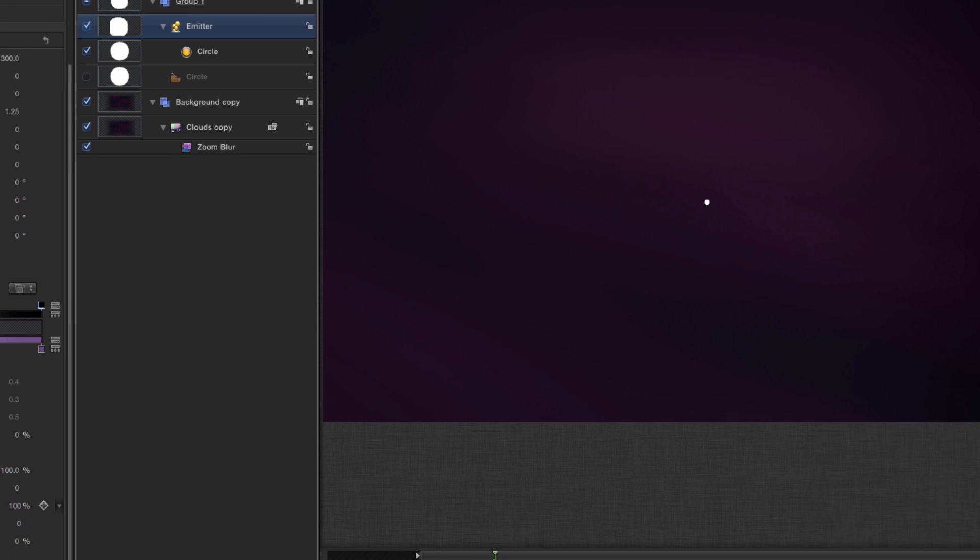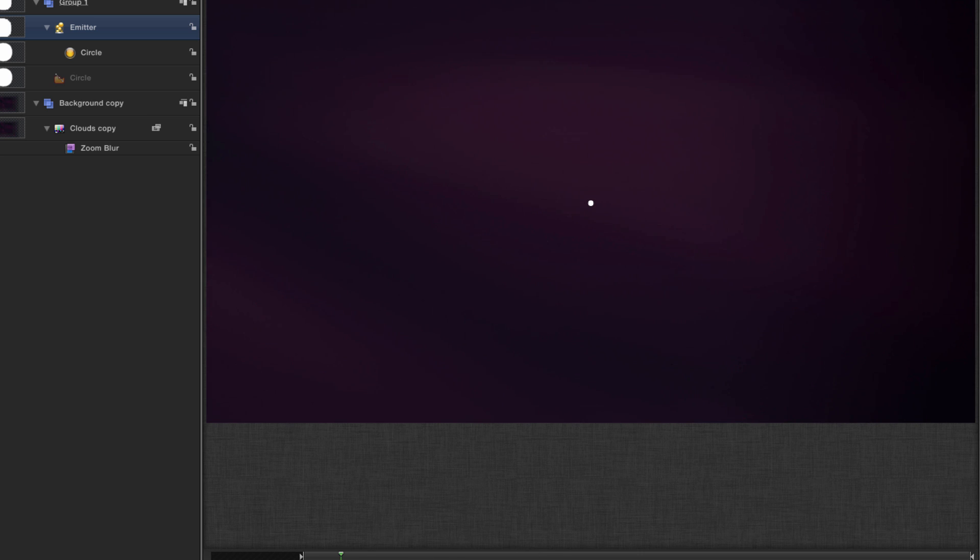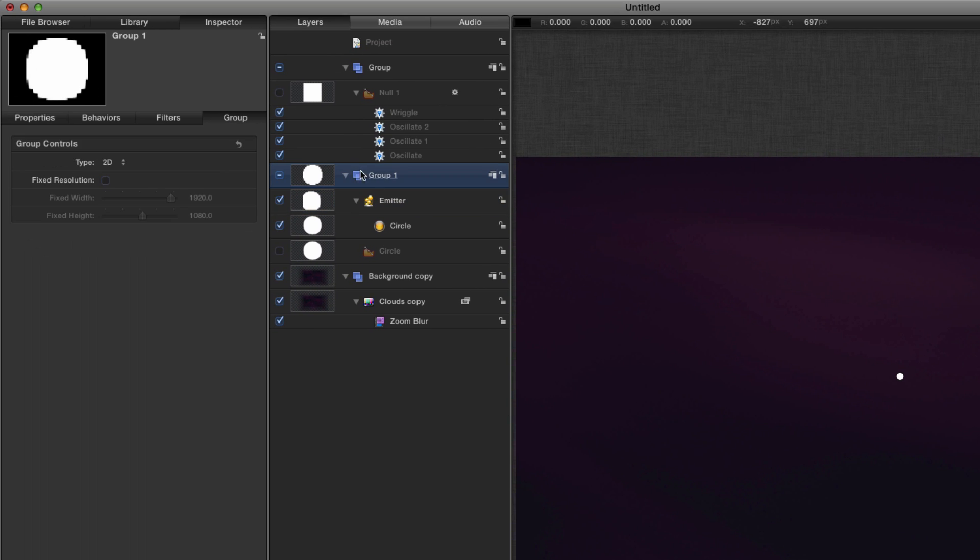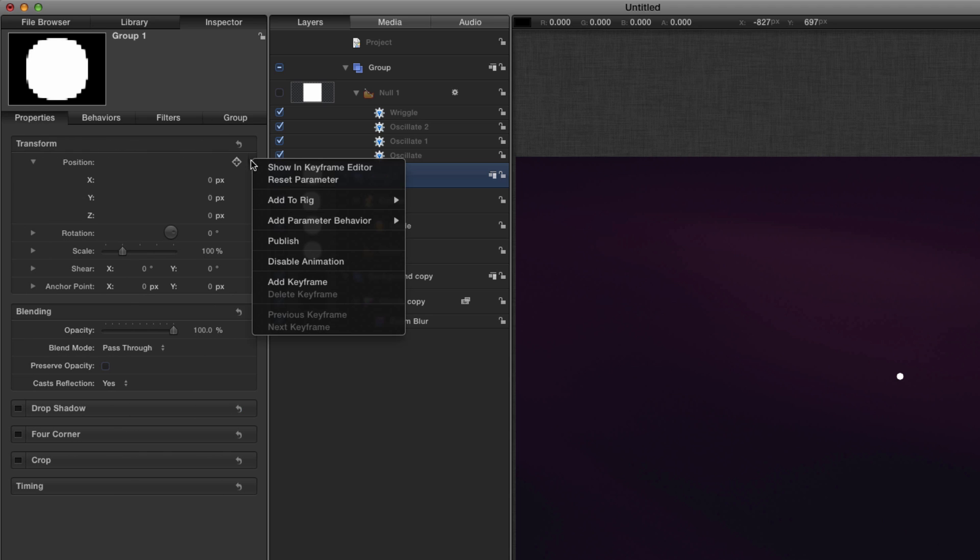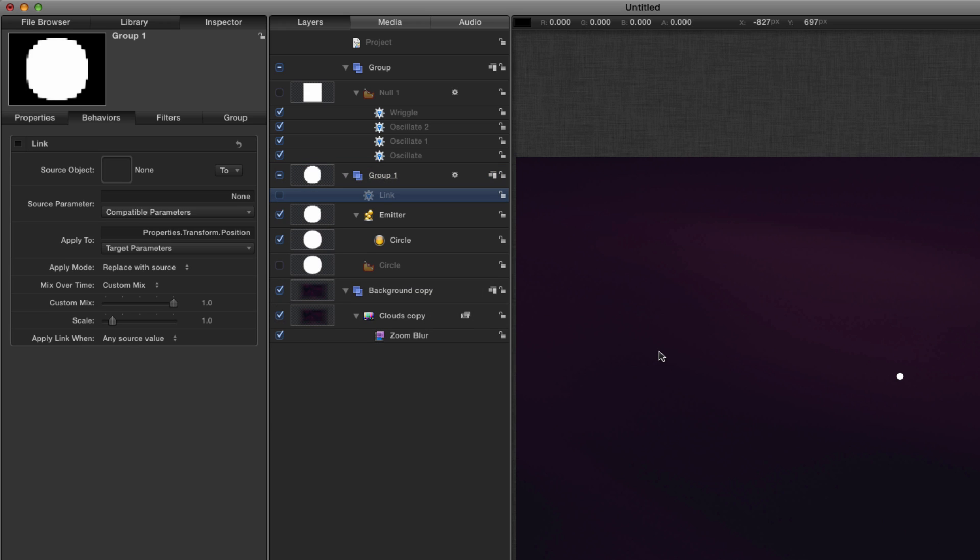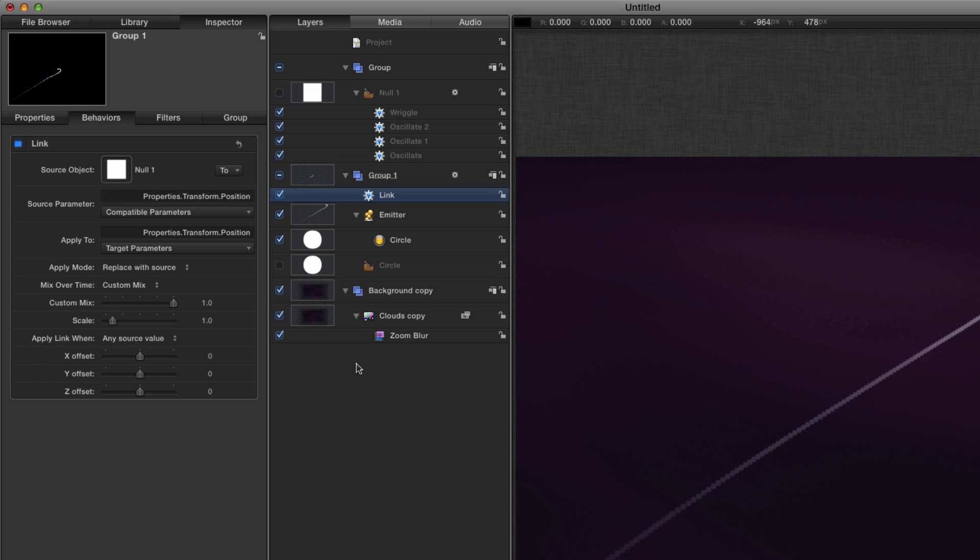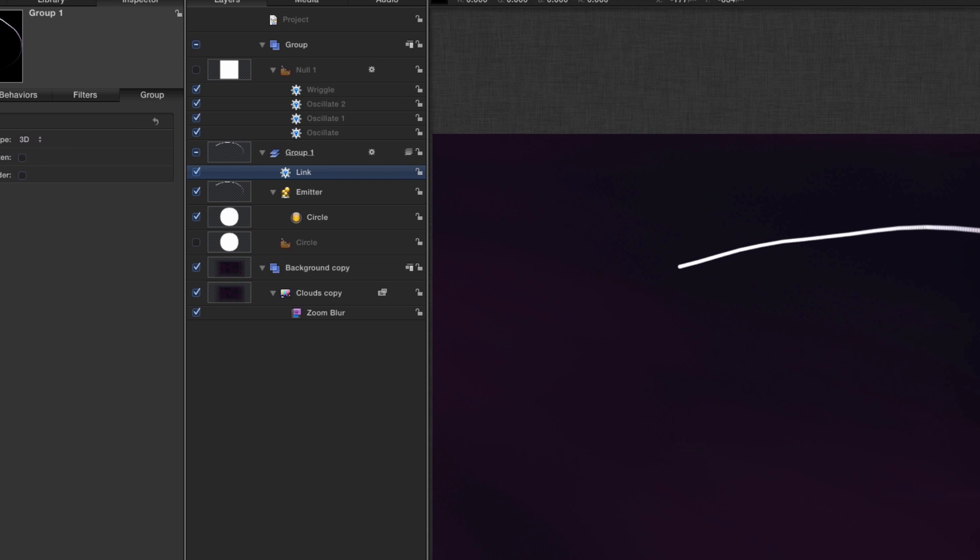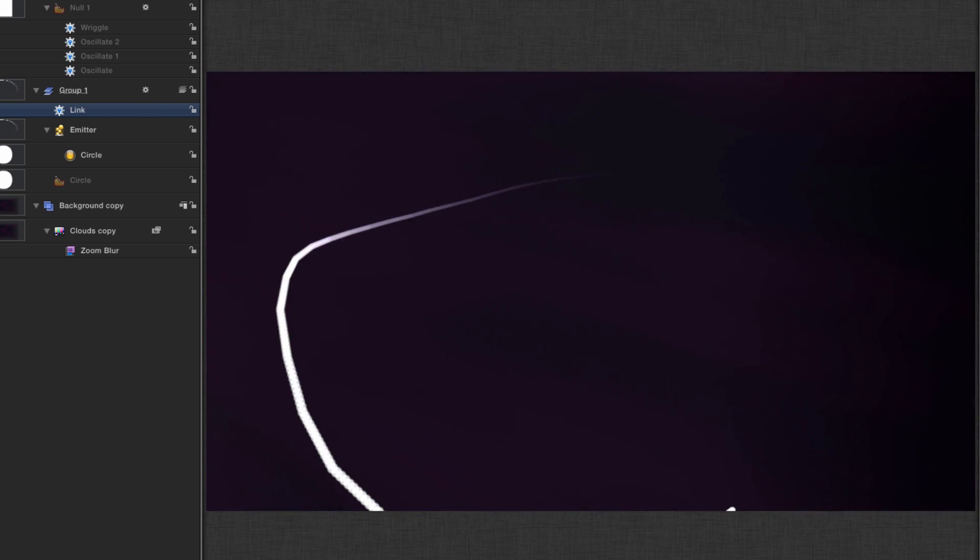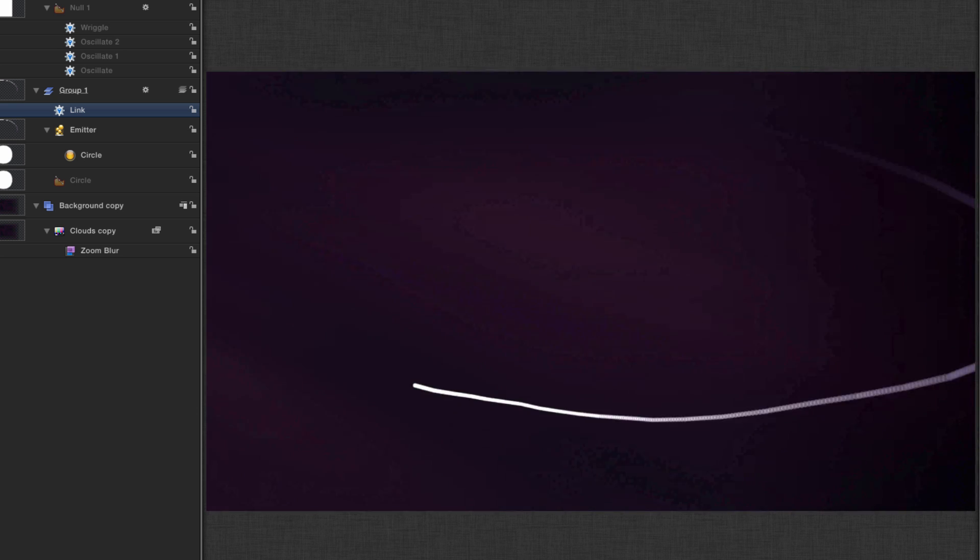Now let's see how that actually works in practice, because at the moment that's just stuck there and that's not very interesting. What we're going to do is come to the head of this group and the position, and we're going to add a parameter behavior link, and we're going to link it to that null just by dragging it into the well. Switch that group to 3D and so those particles are literally just following along in a straight line.